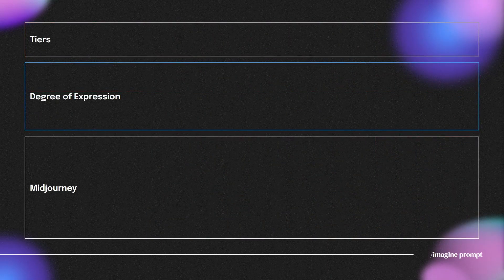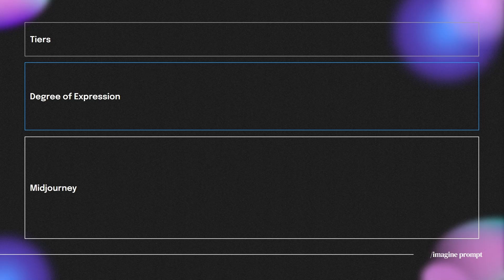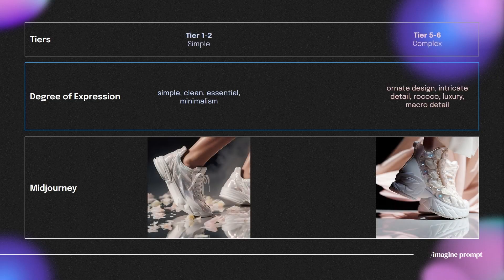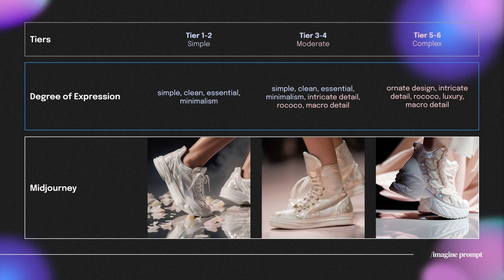For it to create different degrees of expression, we mainly focus on adjusting the degree of expression portion of our prompt. For tier 1 to 2, we use adjectives that describe minimalism. While for tier 5 to 6, we use adjectives that describe intricacy. And for the middle tier, it's a mixture of both.